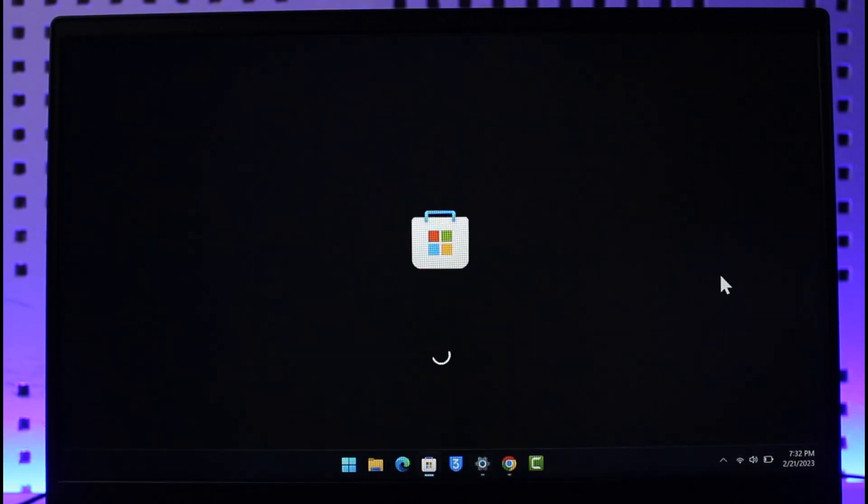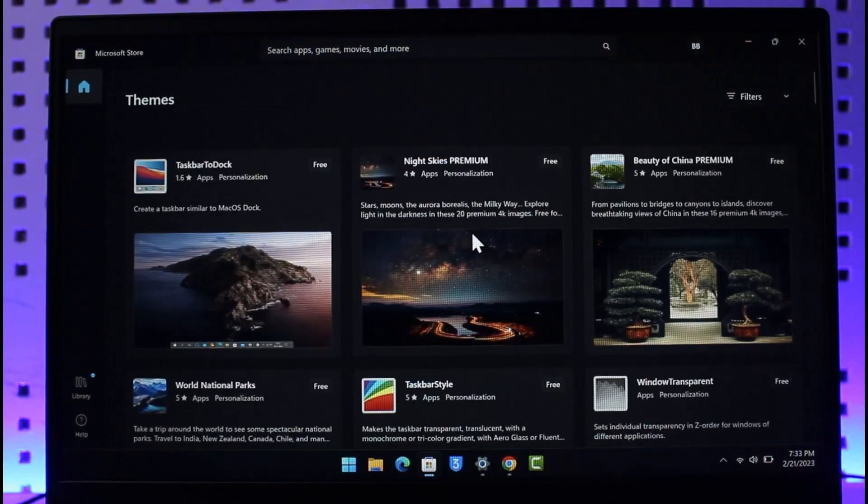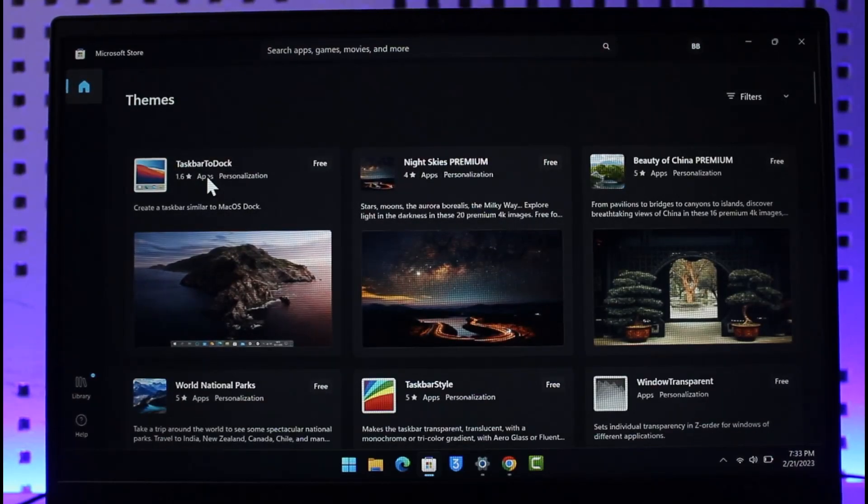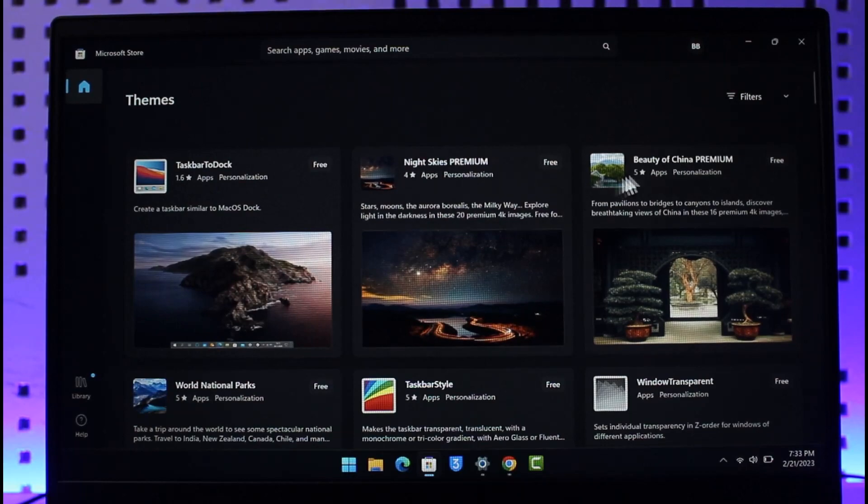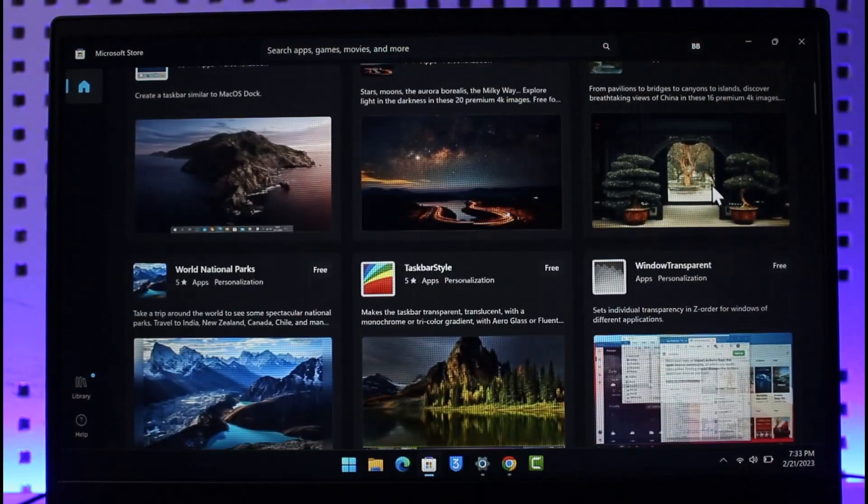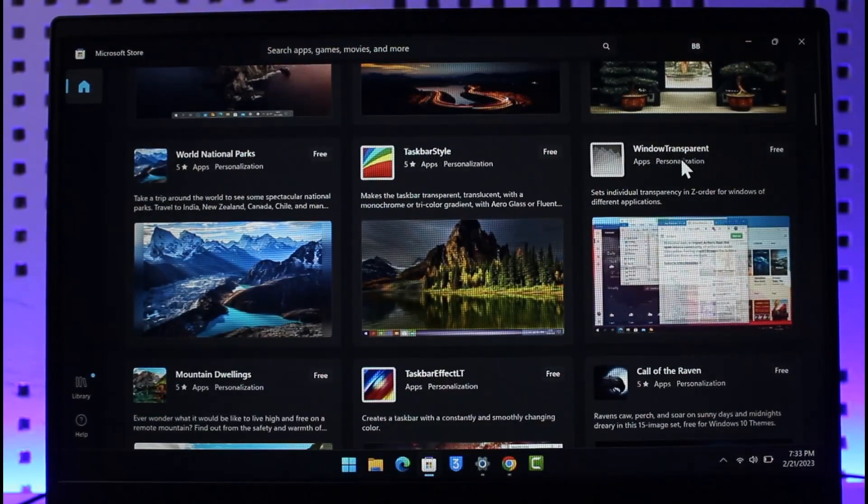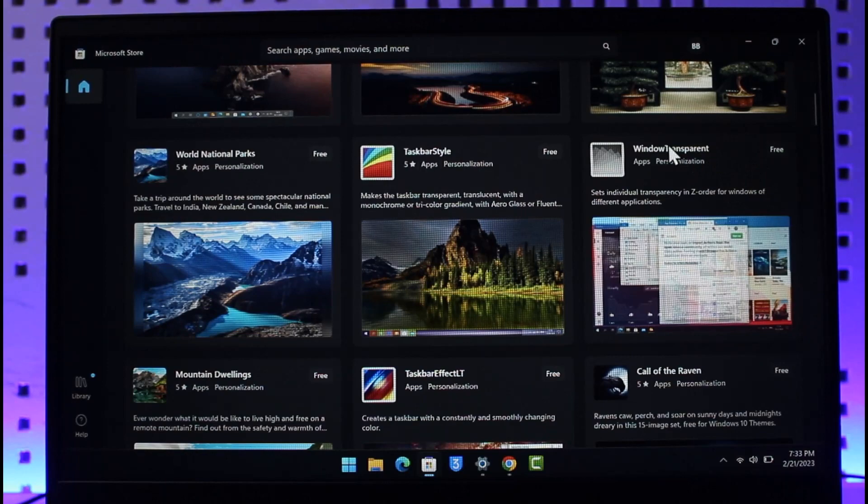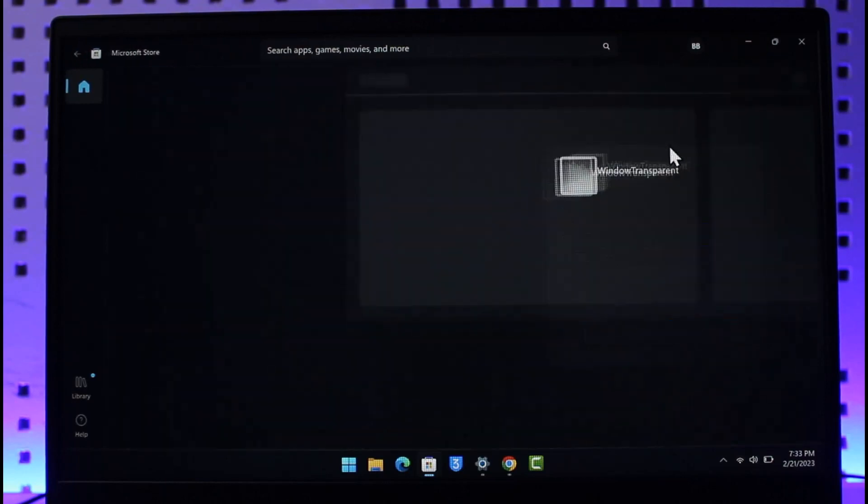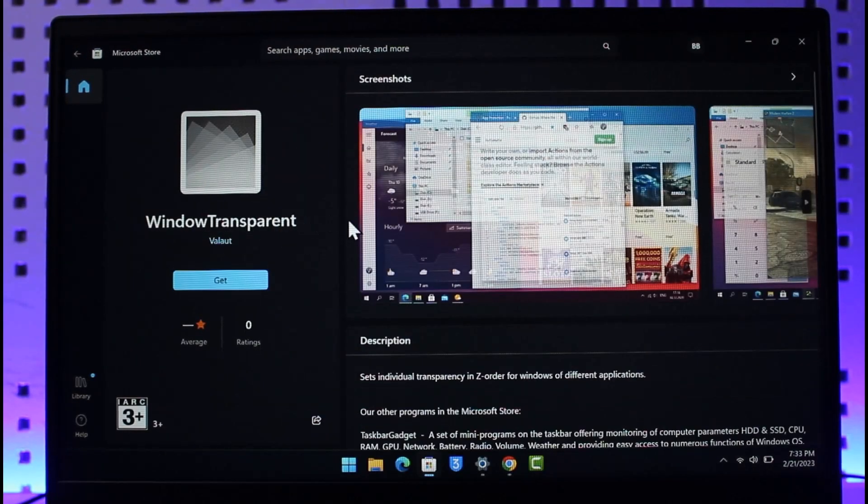When you go to Browse Themes, it will take us to the Microsoft Store where we can simply download some of the other themes that we might want. You can see Taskbar to Dock, Night Skies Premium, Beauty of China Premium, and Windows Transparent. I'm going to try this Windows Transparent one, so let's see how this is actually going to work.